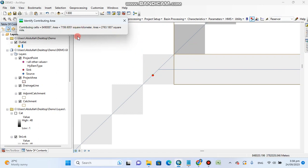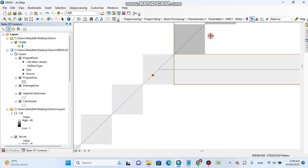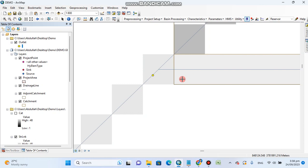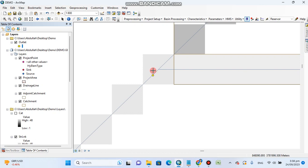So now we will click on this add project point. Click on this and click anywhere in this selected shaded area in which your point lies, not in this one, neither in this one, but the one in which your point lies.